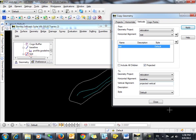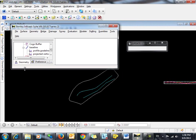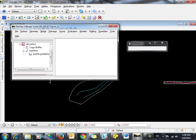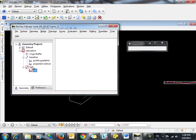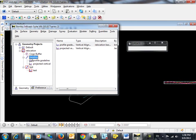So now you can see that we have, as children of this particular horizontal alignment, we have both ProfileGradeline and Projected Vertical.